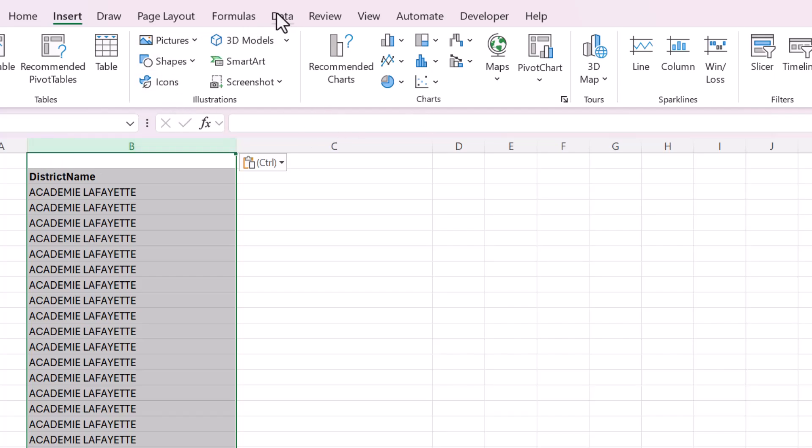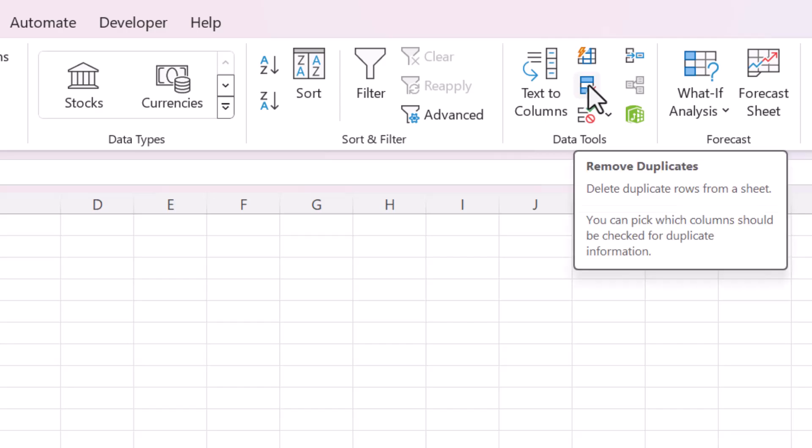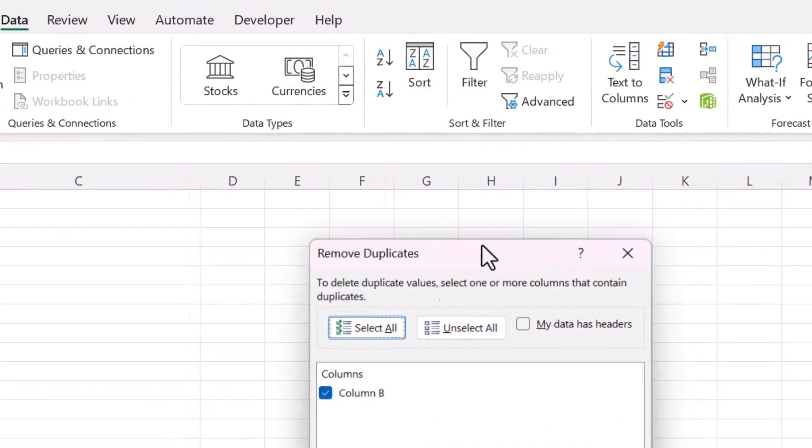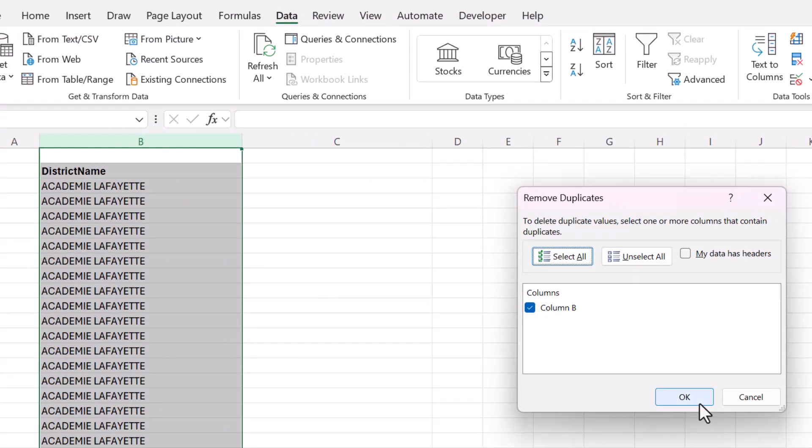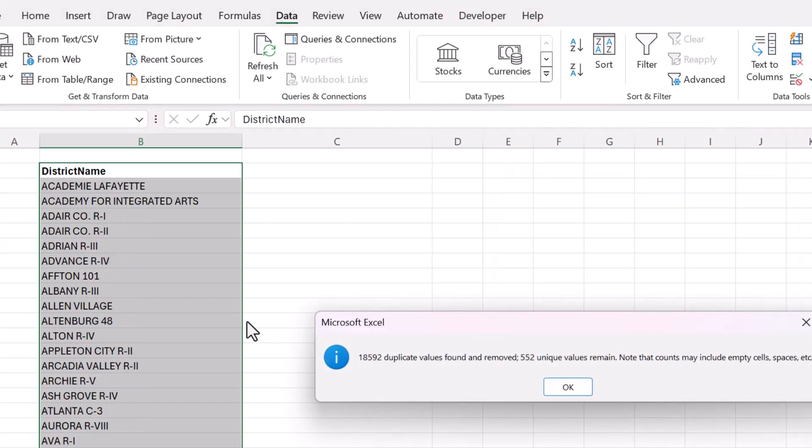So I'm going to go to Data and then press on this Remove Duplicates button and my data has headers. All right, click OK.